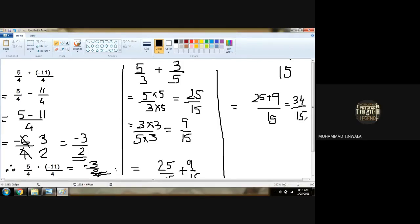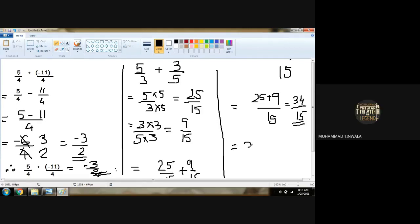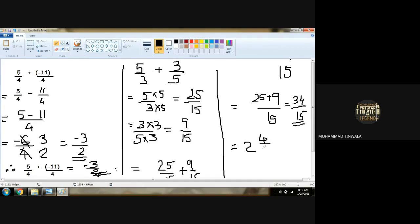Now we have 25 upon 15 plus 9 upon 15. So 15 will be the common LCM. Now we can add 25 plus 9 — so we got 34 upon 15. But can we keep this 34 upon 15? No — it converts to 2 integer 4 upon 15.